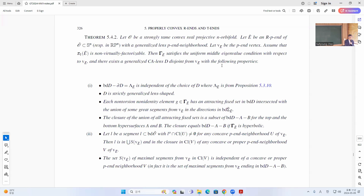There is a certain CA quantity showing from B with the following properties. The boundary D minus the true manifold boundary — the only four boundary is independent of choice of D — and this lambda is from the previous proposition using the tube, and D is a strictly generalized and shaped domain.